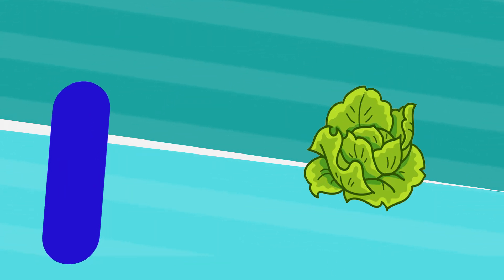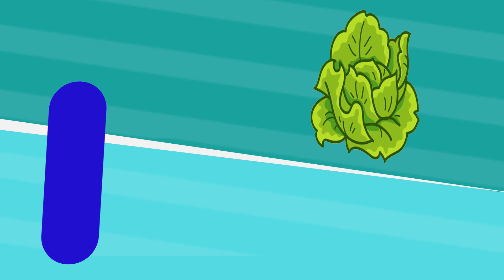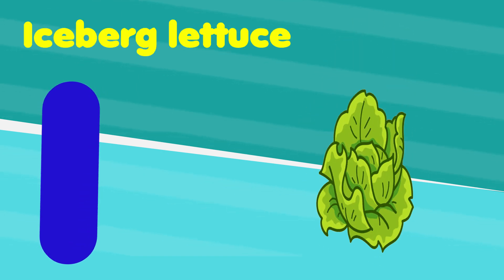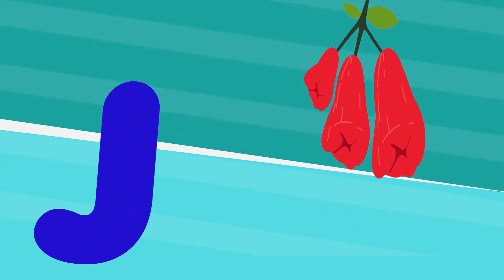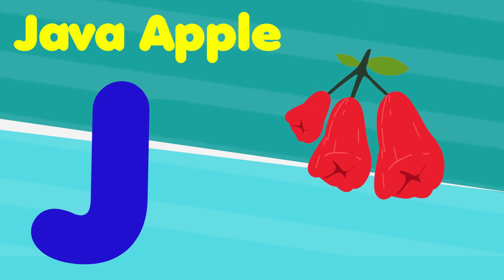I is for iceberg lettuce, i, i, iceberg lettuce. J is for java apple, j, j, java apple.